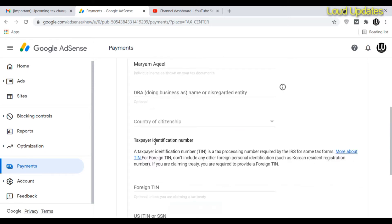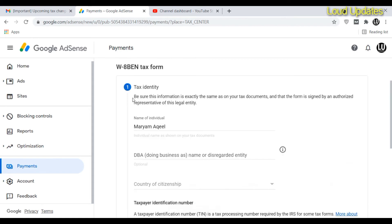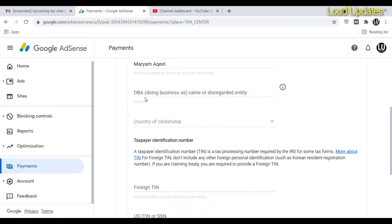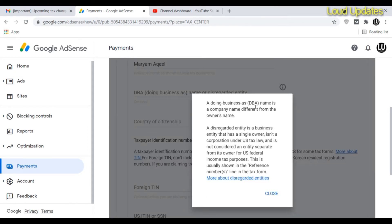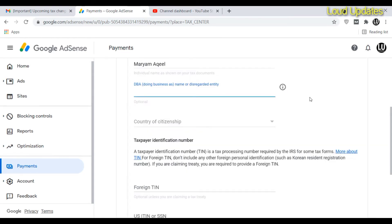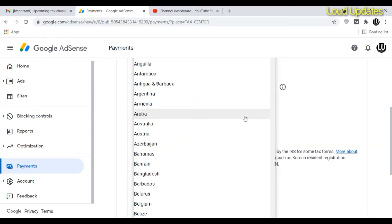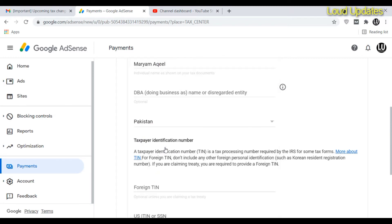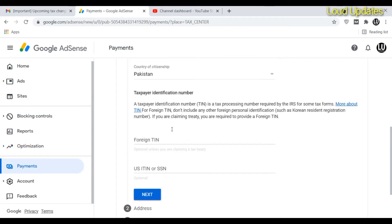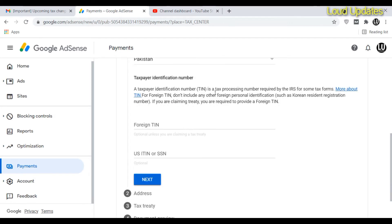After clicking Next, AdSense will automatically detect your name. If your name is wrong, update it. You'll also see an optional field. Next, select your country — my country is Pakistan.